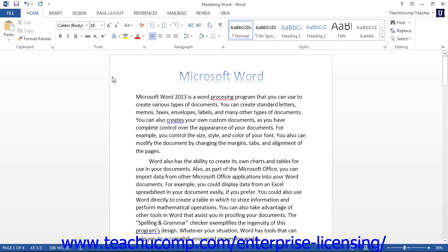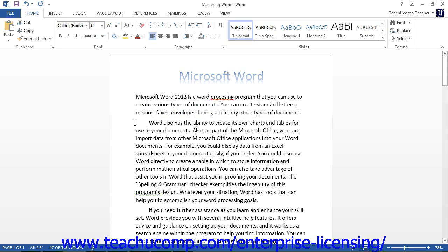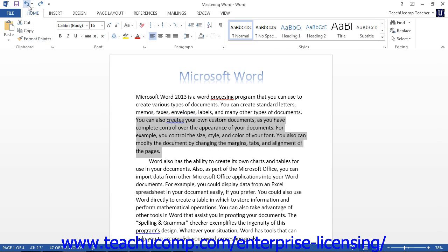For example, let's say that we wanted to delete some text. So we would highlight it and press the Delete button. And then we realize that we did not want to delete the text. We can click the Undo button to get our text back.